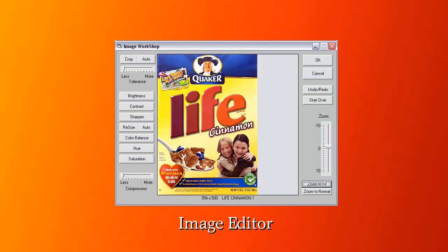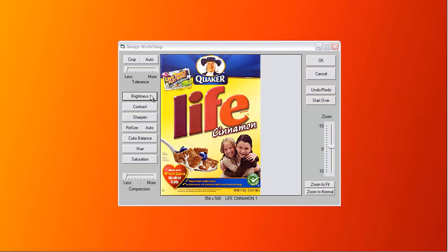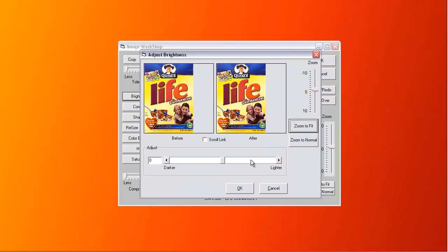A built-in image editor is included to modify your product photos. The editor performs auto crop, brightness, contrast and sharpness, resize, color balance, hue and saturation. Here's the editor changing the brightness of a photo.